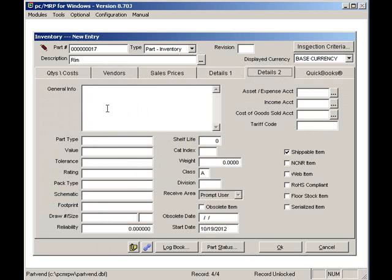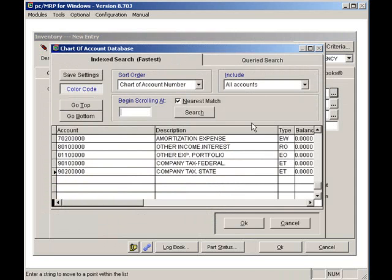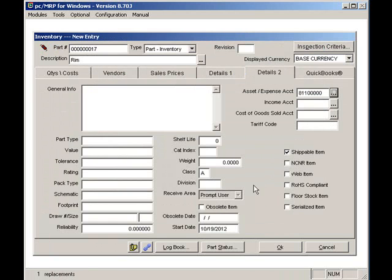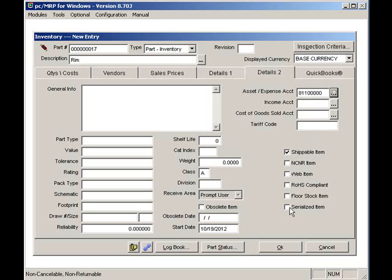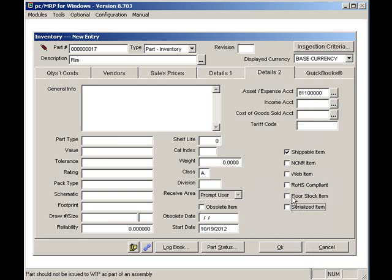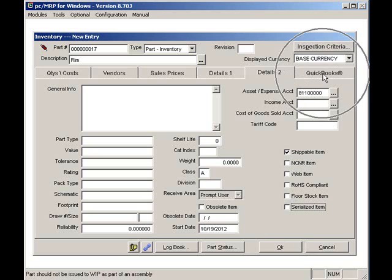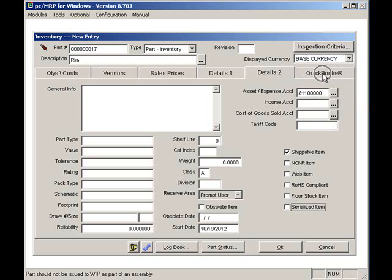The Details 2 tab will allow you to enter an unlimited description for that part number and select the chart of account numbers to be debited and credited if the part or assembly is purchased or sold. I can also check this part is serializable. PCMRP would then ask the person to record the serial or lot number whenever the part is received, issued, manufactured, or invoiced. Checking floor stock would keep PCMRP from issuing this part to manufacturing, as this part would be stocked out on the manufacturing floor. The QuickBooks tab would allow you to set the QuickBooks chart of accounts to be debited or credited in the event this part is purchased or sold.